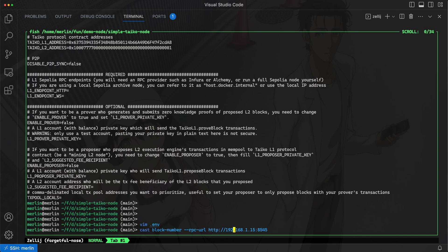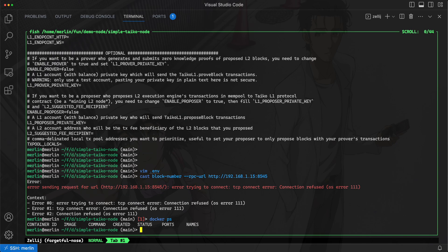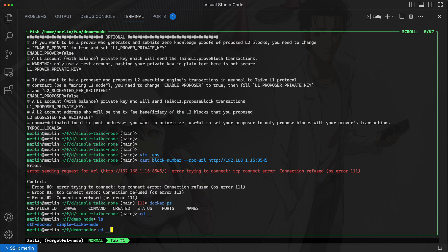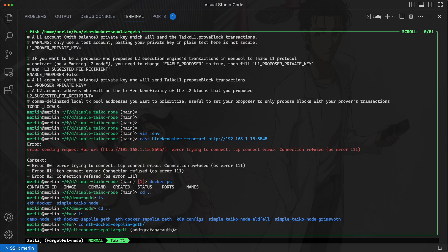I'll just do this and it looks like nothing came up. Let me just do a docker ps to see if I have anything running. Okay, it looks like I don't have my Sepolia L1 node started up.